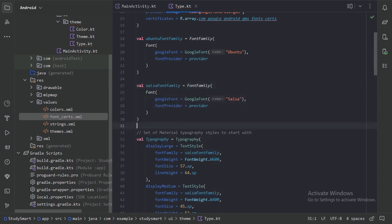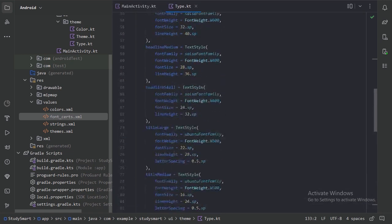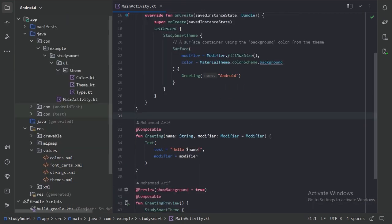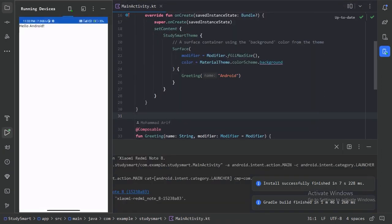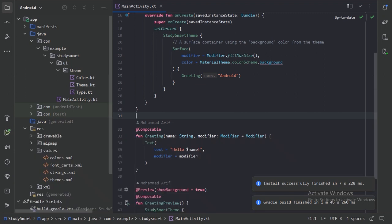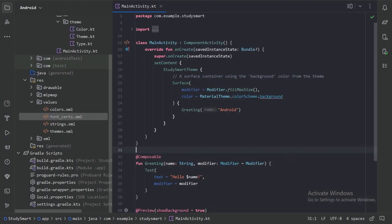Let's run the app to make sure everything is working perfectly. The app is working perfectly fine. In this video we have added the required dependencies for all the libraries, set up the color schemes, and set up typography with downloadable fonts. In the next video we will start designing our first screen — make sure you subscribe so you don't miss it. Thanks for watching.